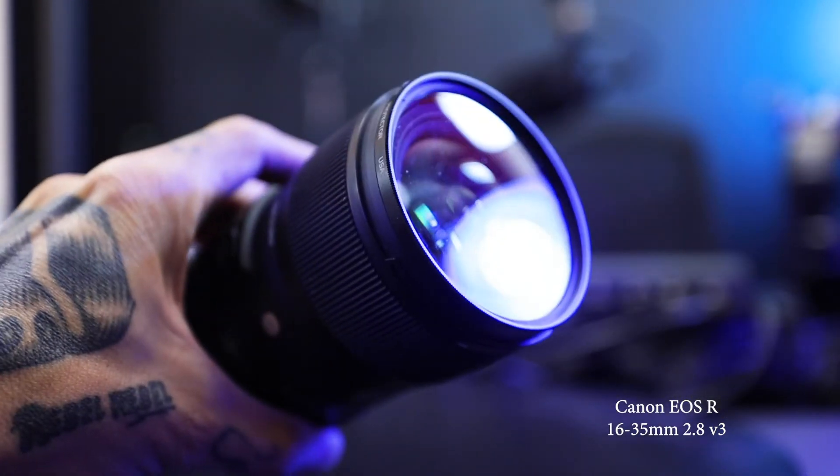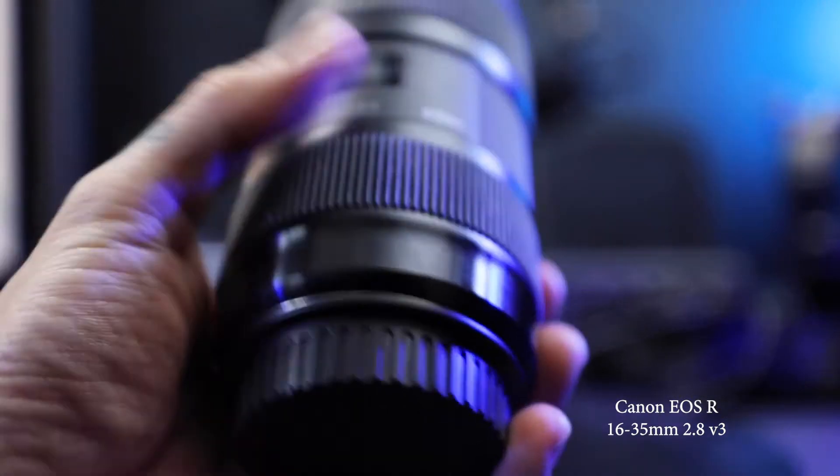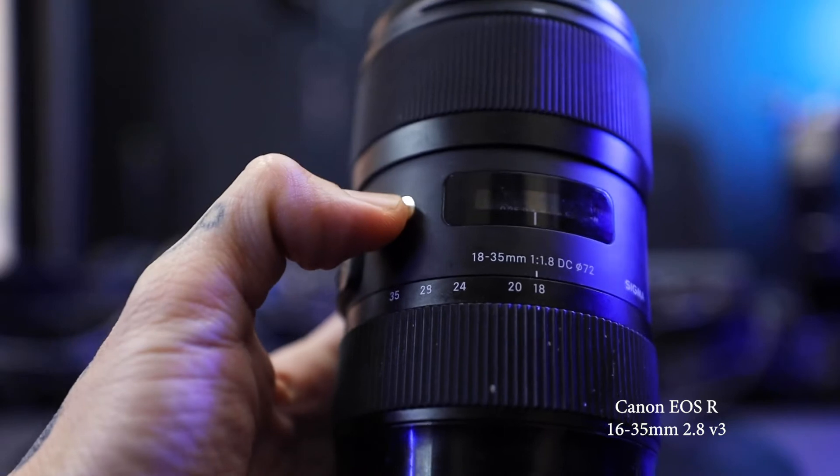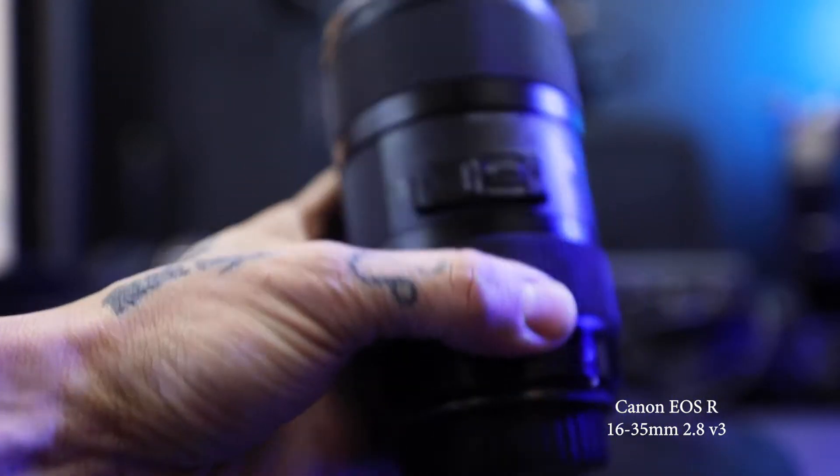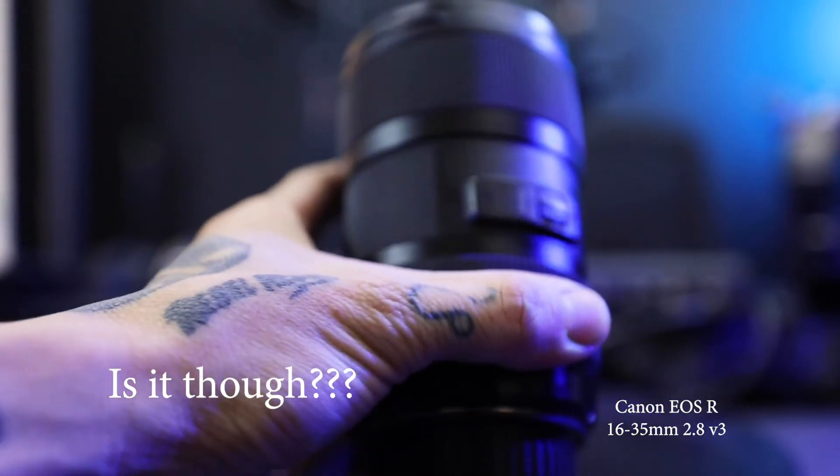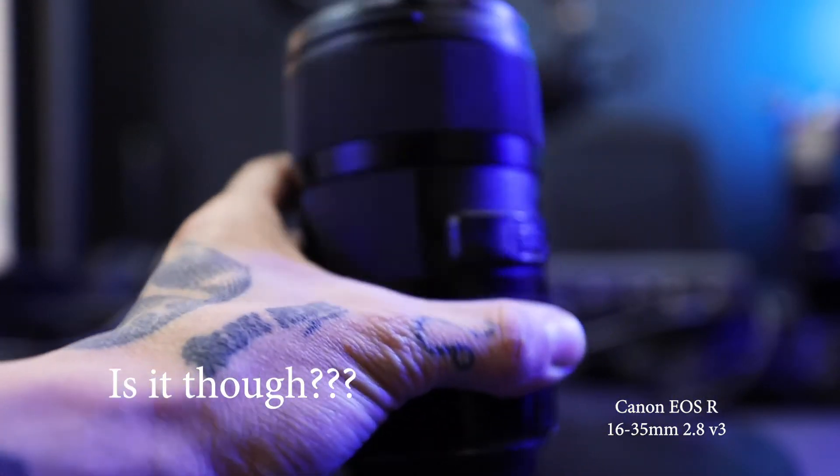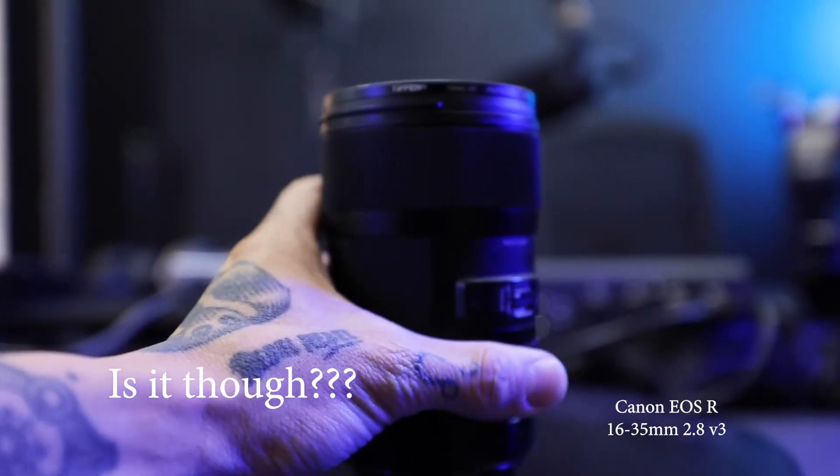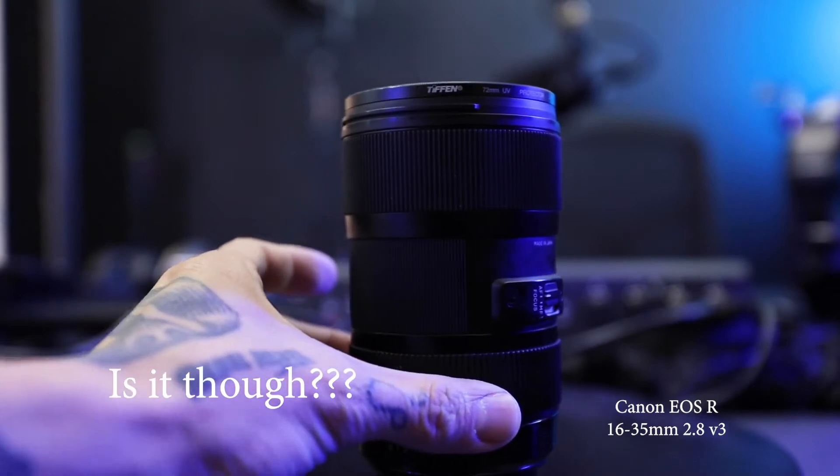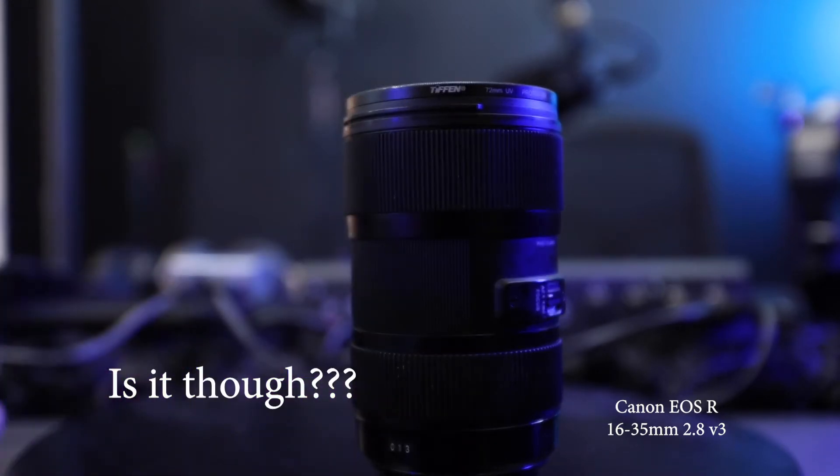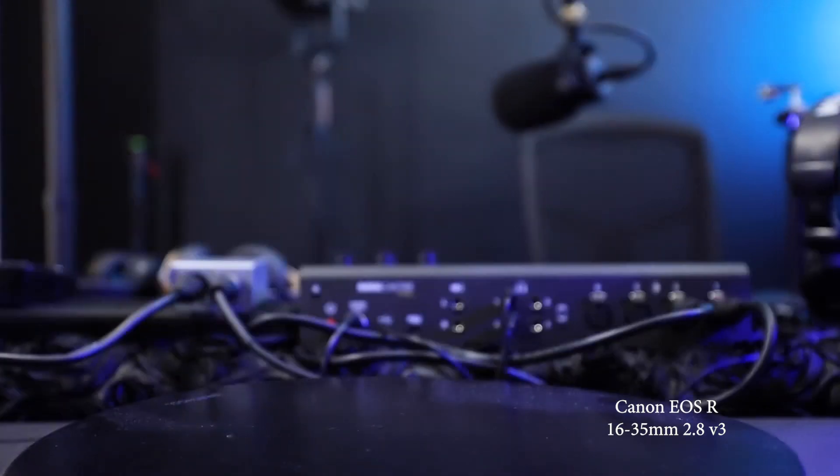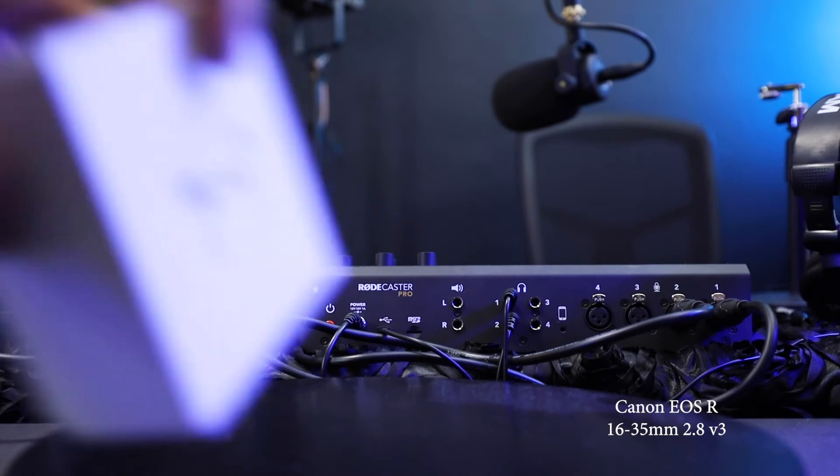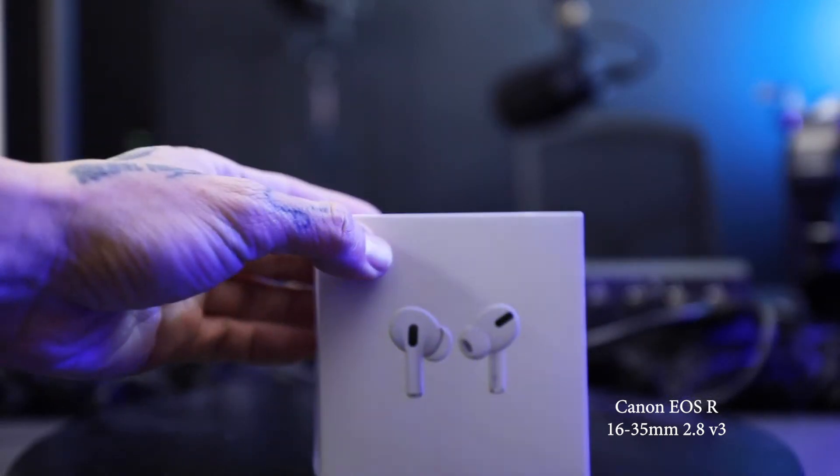And I noticed right off the bat that the EOS R is a little bit more sharp, but we'll see once we get it into the edit.